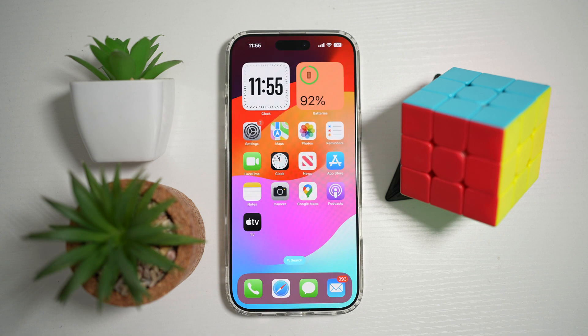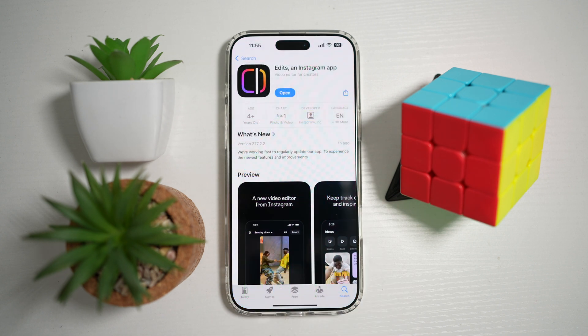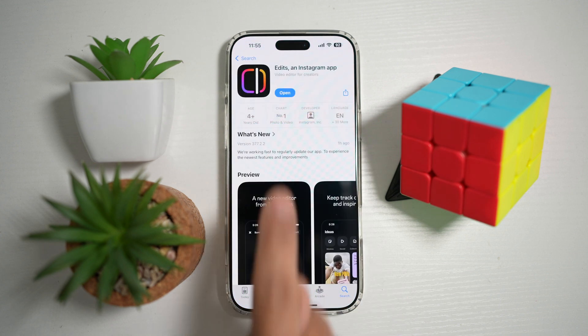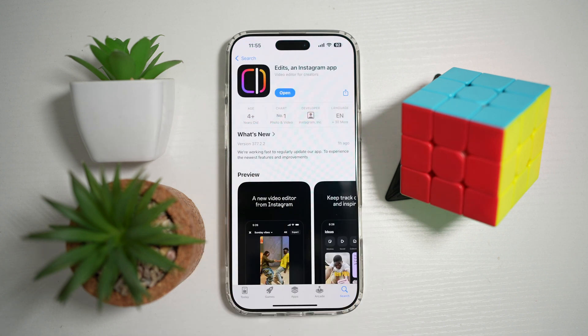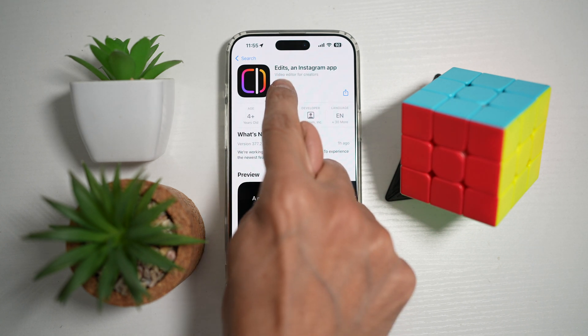So before you begin, first go to your App Store or Play Store. You want to search for Edits the Instagram app, and you want to make sure that's been updated to the latest version. Once updated, you want to go ahead and open the app.